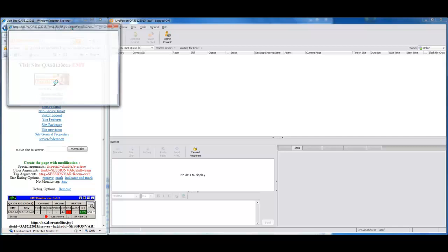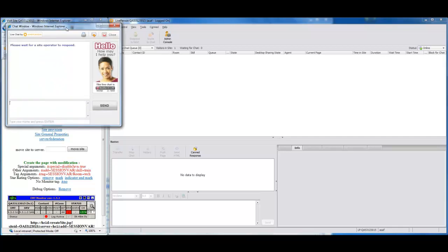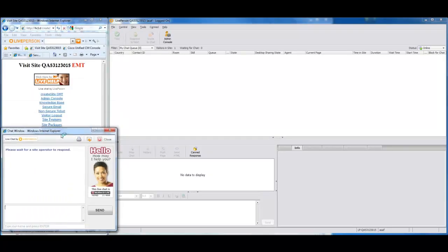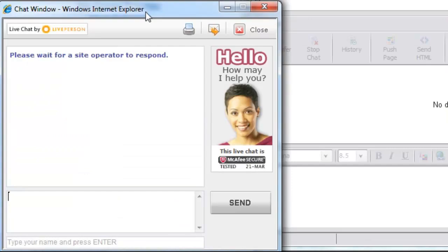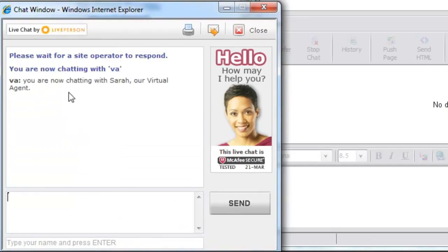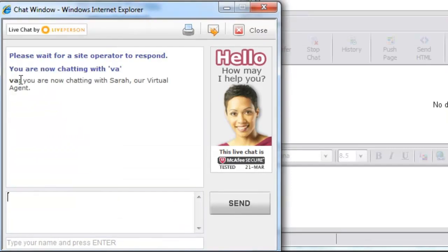A visitor clicks the chat button and the chat window is displayed. LivePerson assigns the chat to the VA skill, so the chat is taken by the Virtual Agent application that is logged in as an agent belonging to the skill. Note that the text the visitor sees indicates that they are chatting with a Virtual Agent named Sarah.